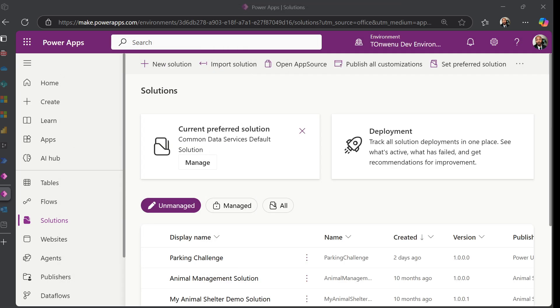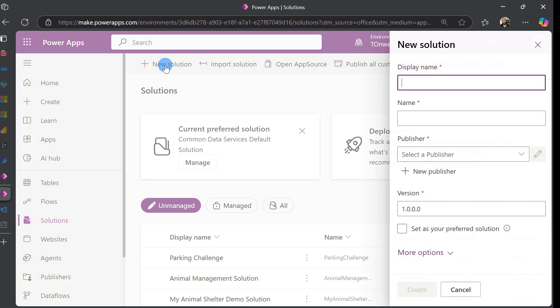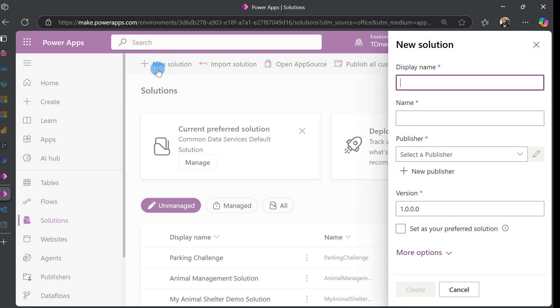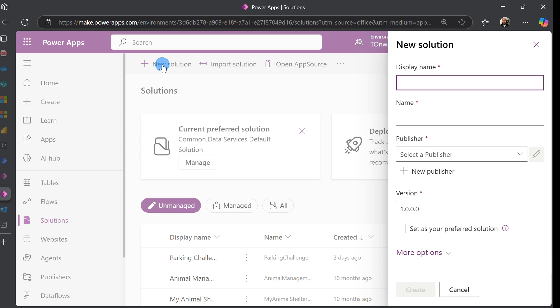To create a solution, the first thing you do is click Solutions, and I'm going to name this Parking Challenge Demo. That's going to be the name of our solution.